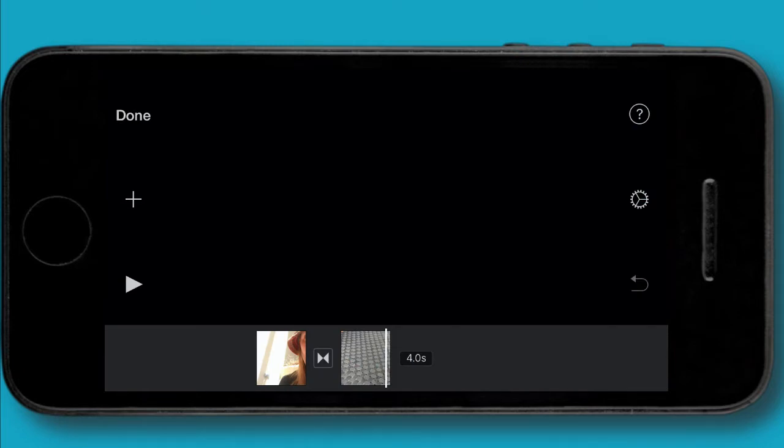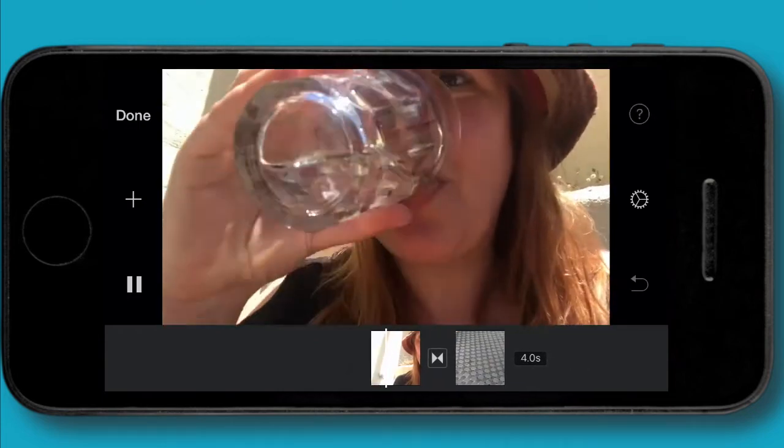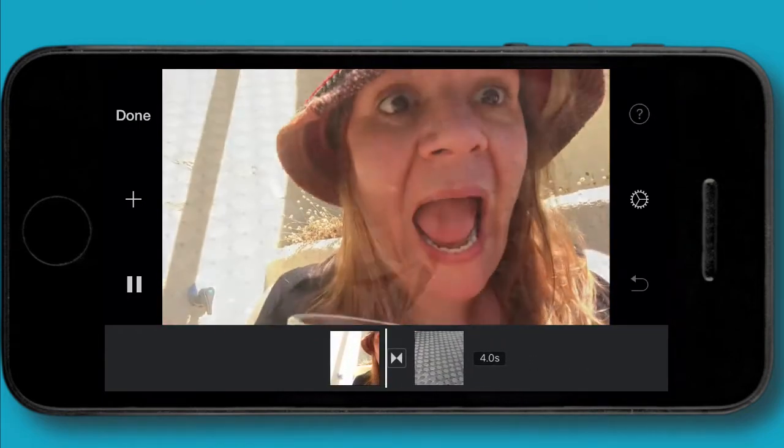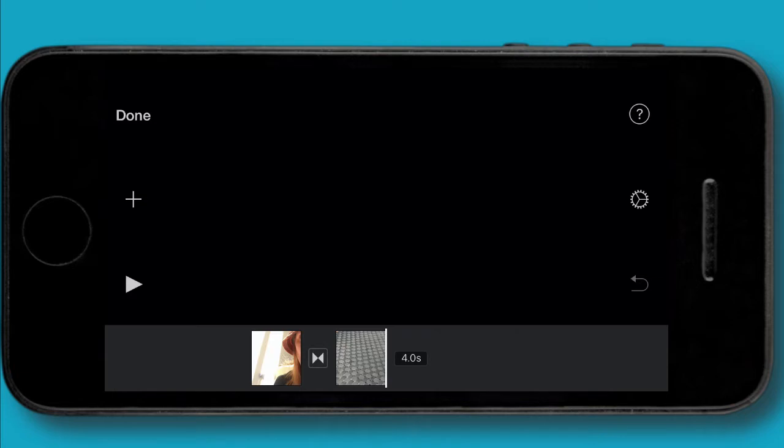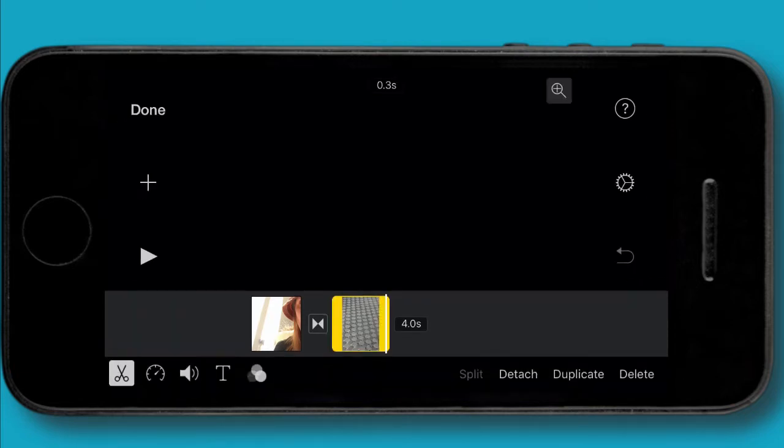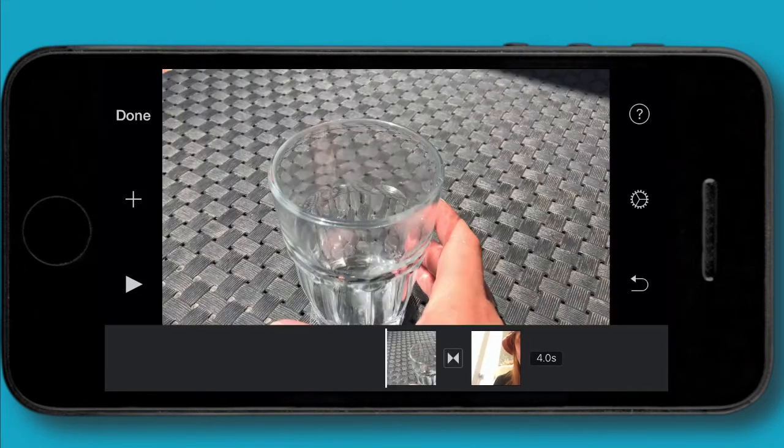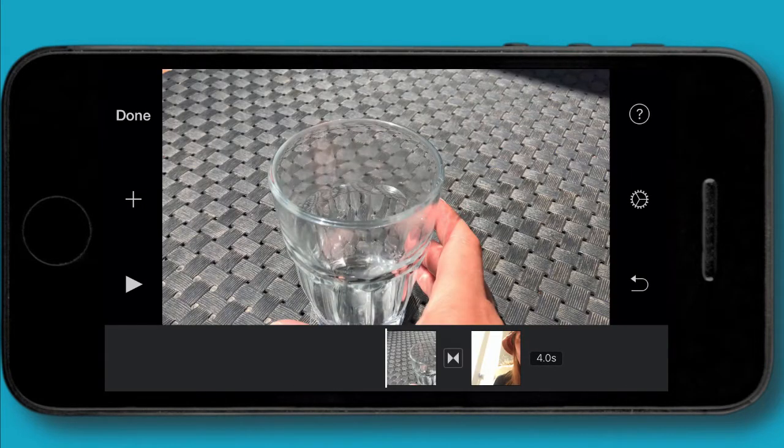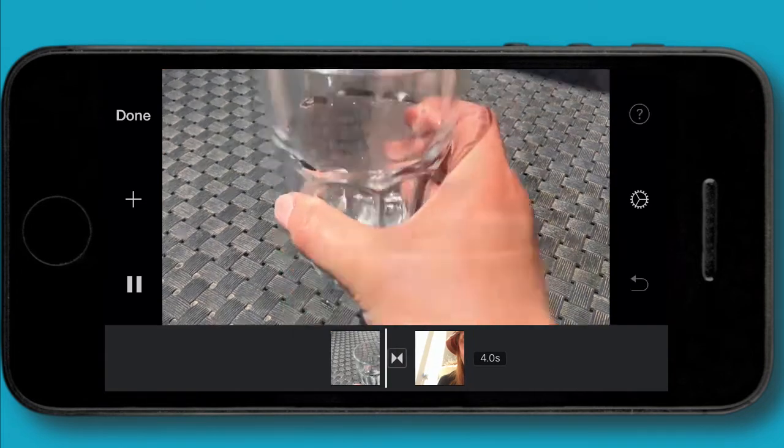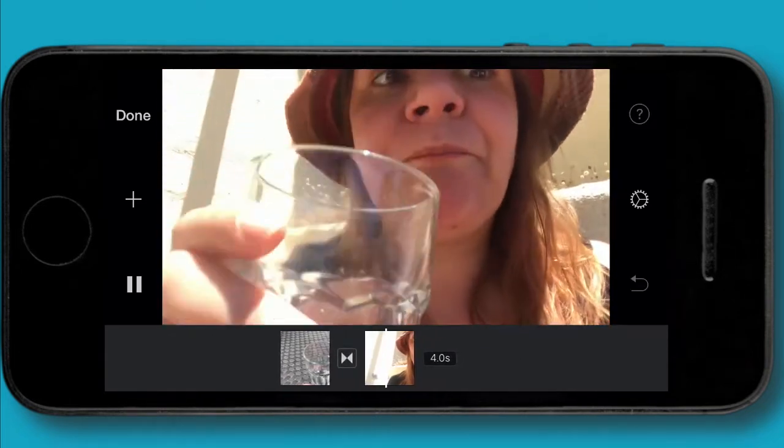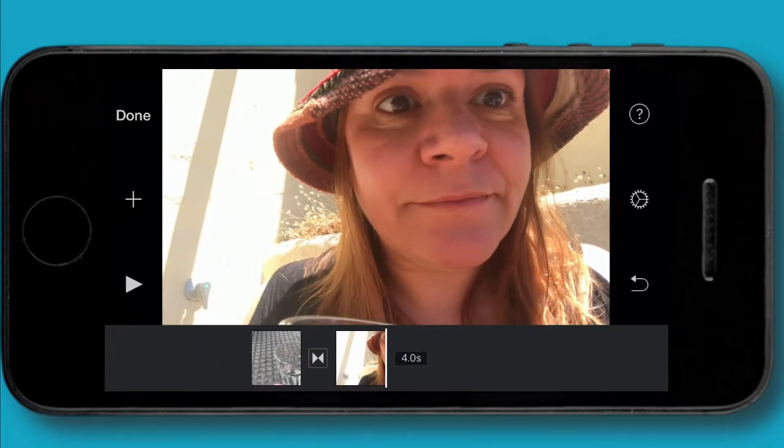There's two problems with this. Number one, they're in the wrong order. I want me picking up the glass and then me drinking the water. And secondly, you saw there was a transition, a fade between the two clips, which can look great, but in this case I think it should be a sharp cut. It should be me picking up the water and me drinking it. So the first thing I want to do is move that second clip. We do that by clicking onto it and then you just lift it up with your finger and put it at the beginning. Much better.